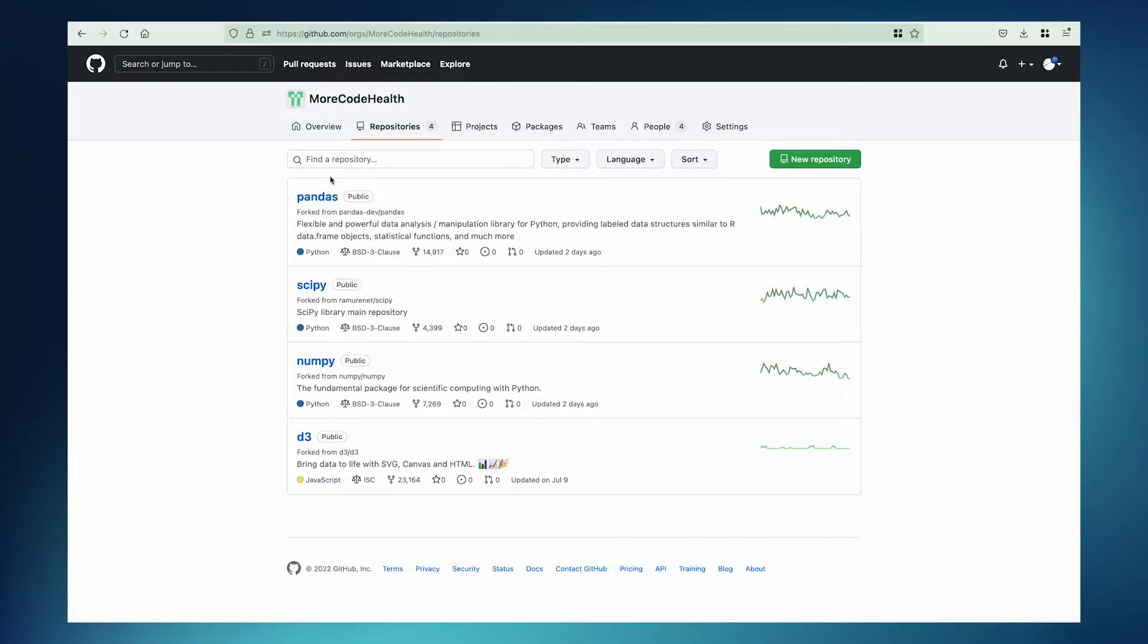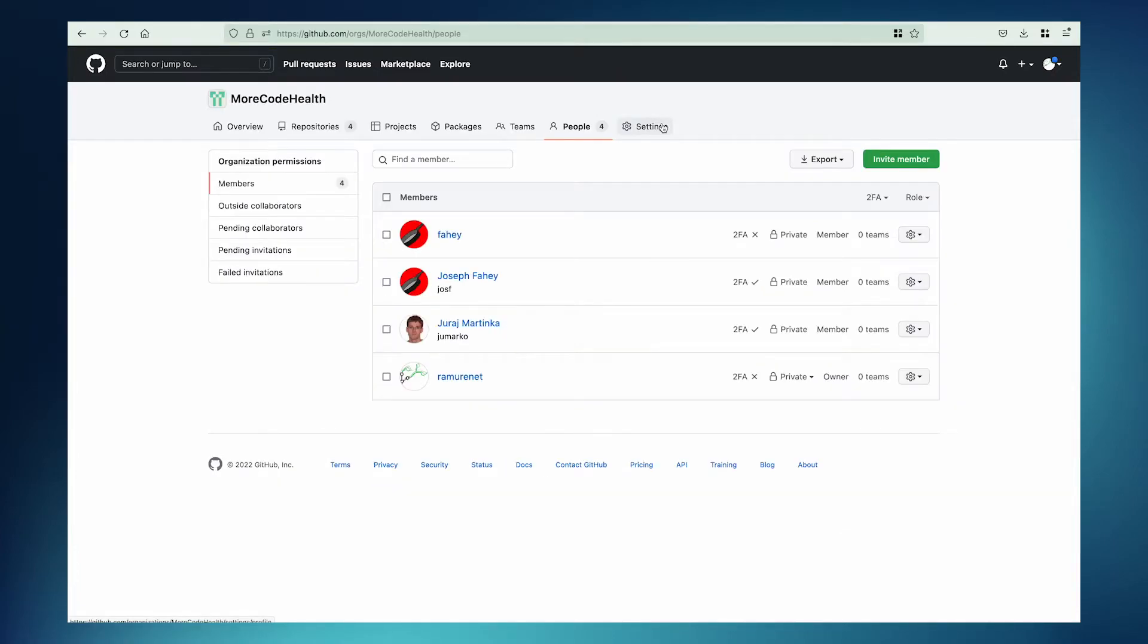Here's the org, the GitHub organization that we're going to use. It has four repositories already, and it also has four members. As you can see here, I'm the owner of this GitHub account.